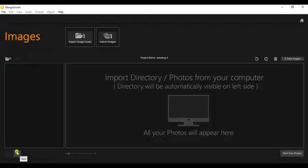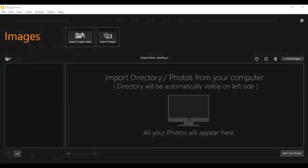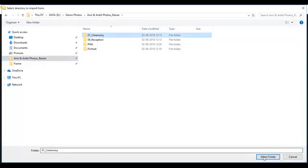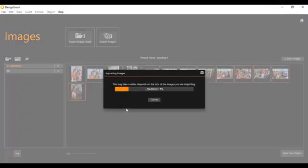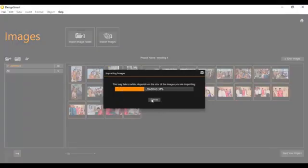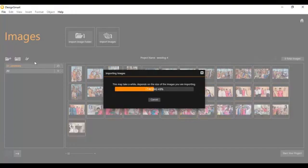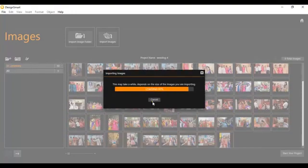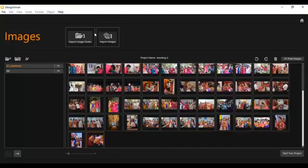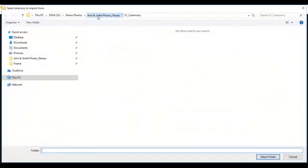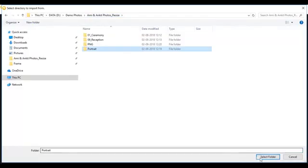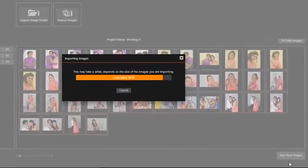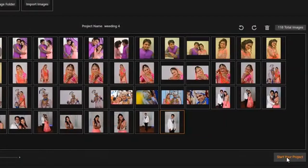From here you add the image folder. Whatever ceremony or portrait or number of folders you have, add all the images. Here you can see the image folder name and number of images you have added for making the album. Add as many folders as you have for making the album. Once your images are added, click over here to start your project.